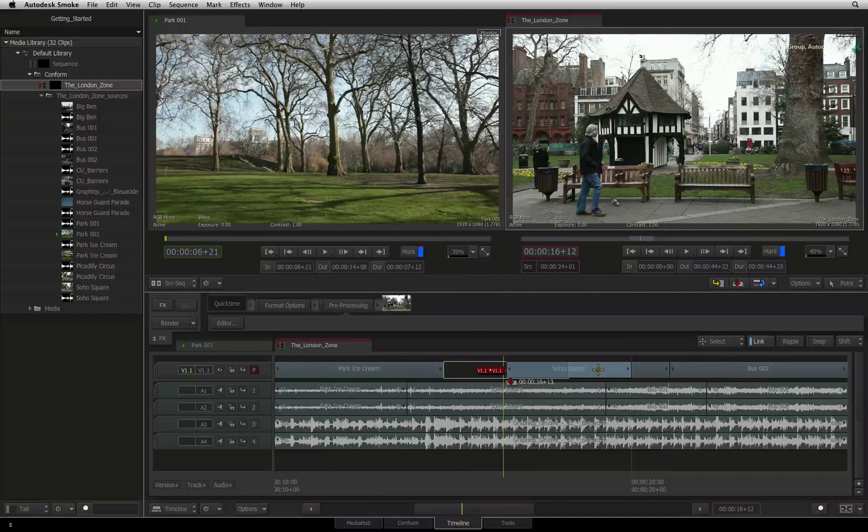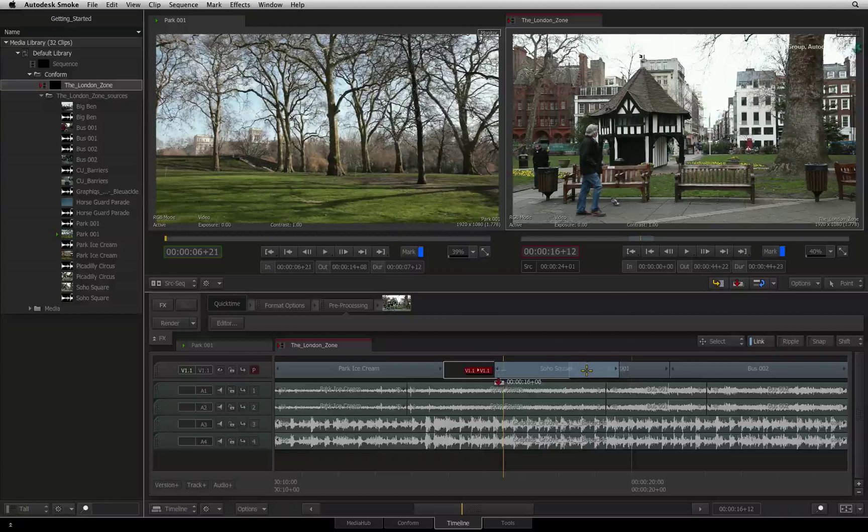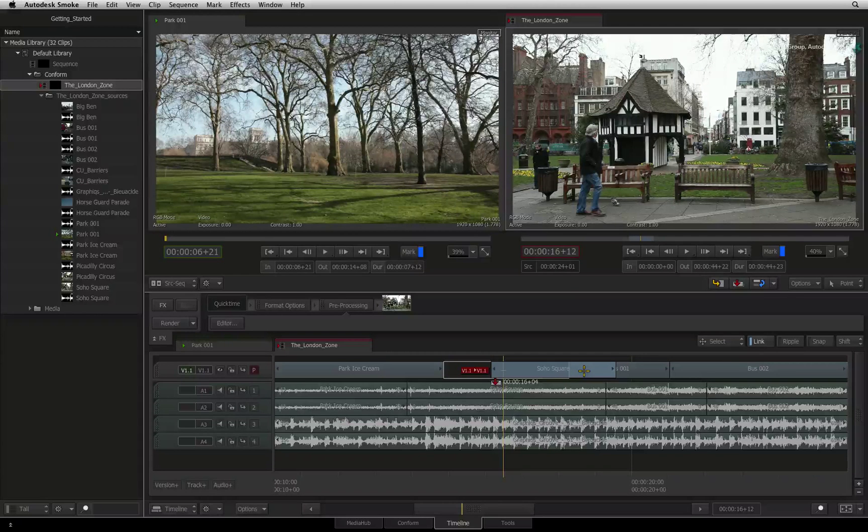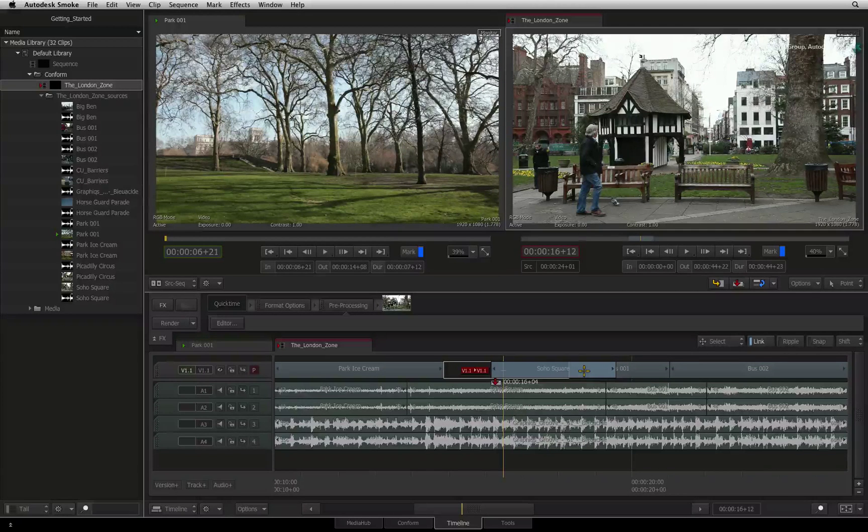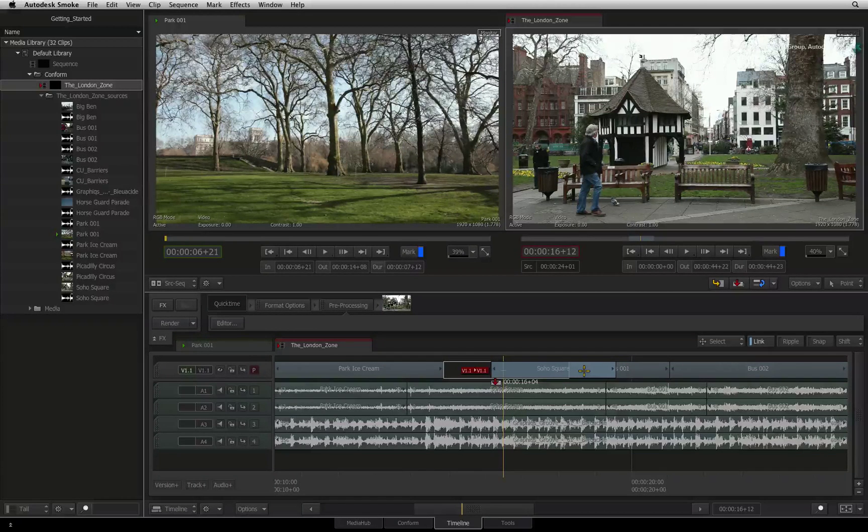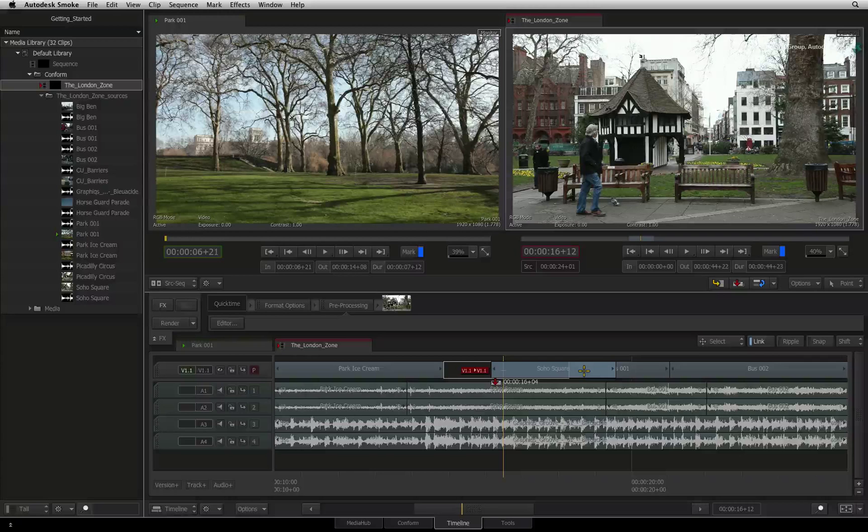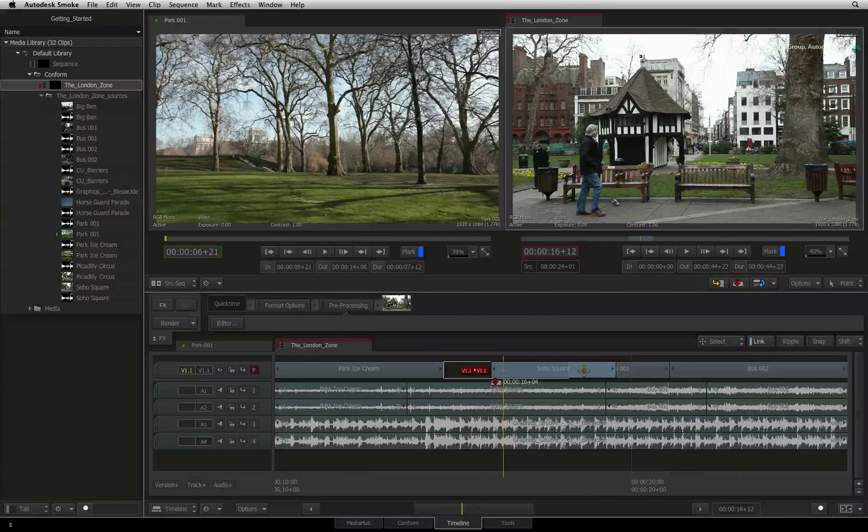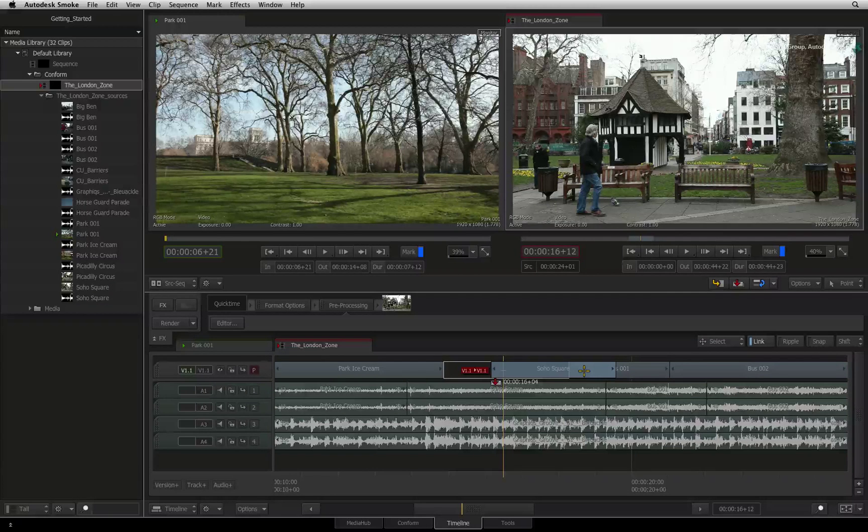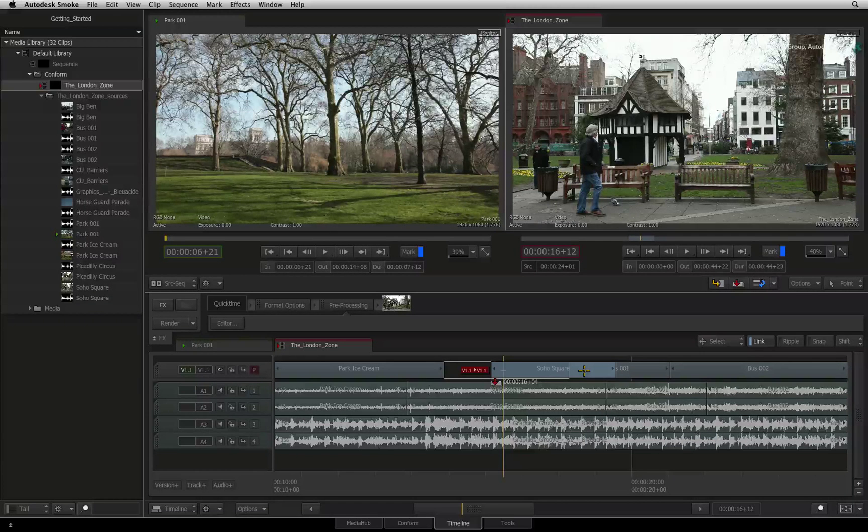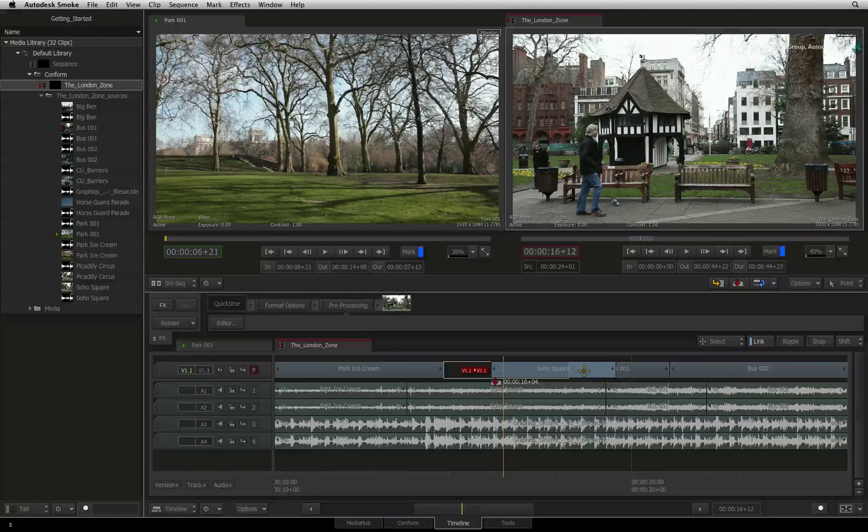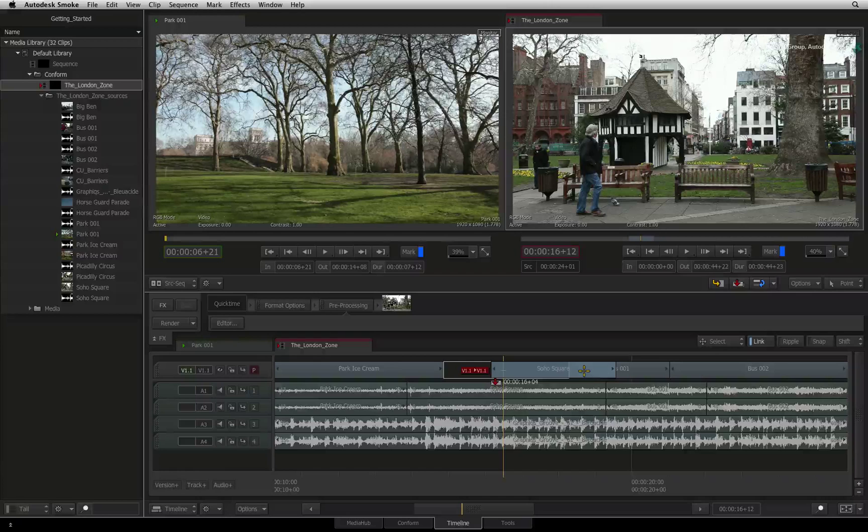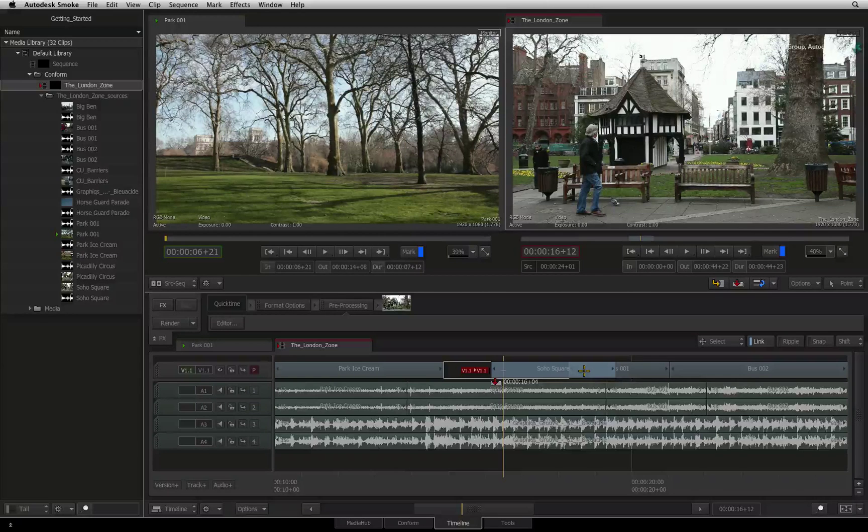As you move the segment, you will get a track indication as well as a timecode indication. The timecode value indicates which frame in the sequence will be the first frame of the segment when you release it. The track indication tells you which track the segment will be placed.